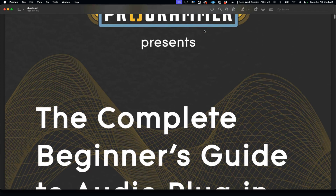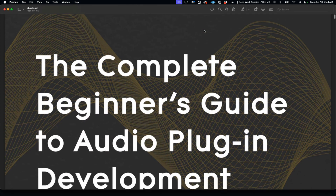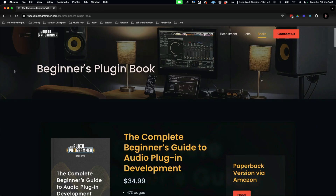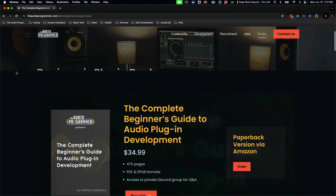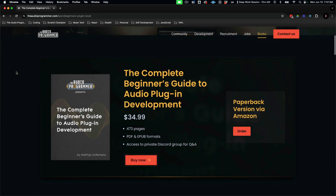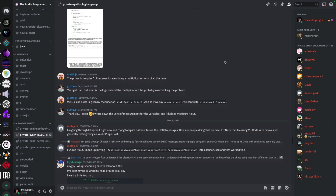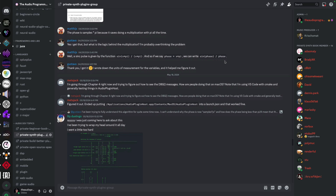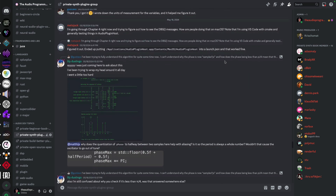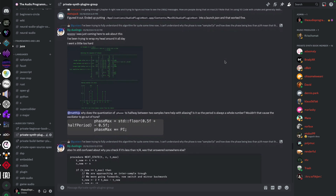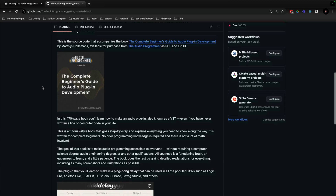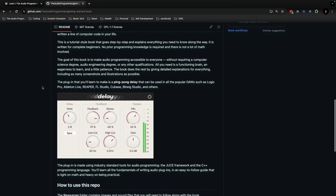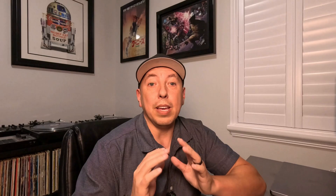This book is another exciting collaboration with Matthijs Hollemans and is available in PDF and EPUB formats as well as in print through Amazon. You'll have access to a private Discord group to ask the author questions, as well as a GitHub repository to reference from and follow along at your own pace.